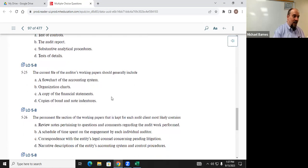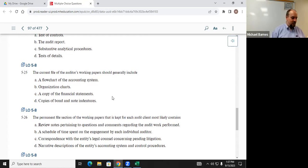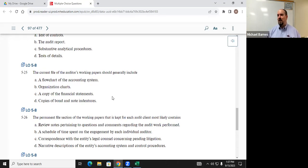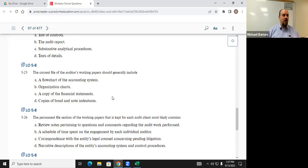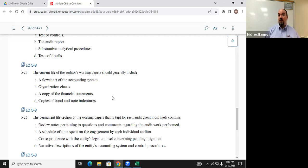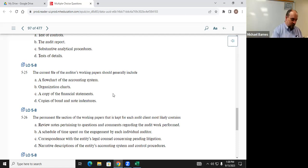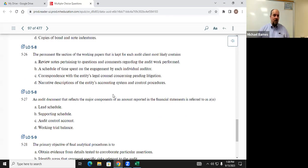Q525: the current file of an auditor's working papers generally includes which of the following? John said C — a copy of the financial statements. If auditors are going to audit the financial statements for the current year, they want that in the current file. The other options — flowchart of the accounting system, organization charts, copies of bonds and notes — are relatively constant from year to year, whereas financial statements are different every single year.